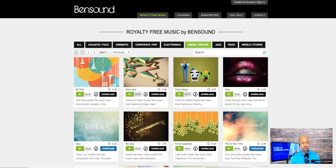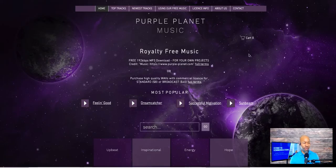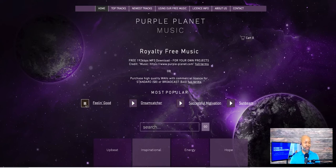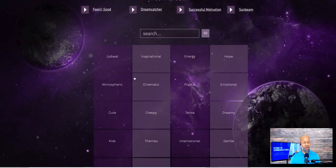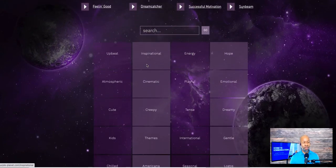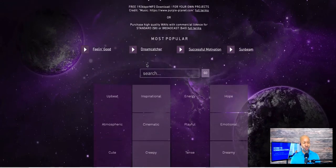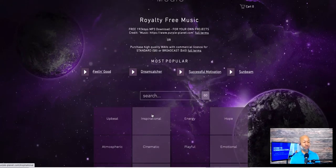Another site that you can go to is Purple Planet Music, and that's purple-planet.com. There's a lot of stuff there to choose from. Really good stuff. You can go through some of the different genres, but also the moods and the feelings that you want — you can search there for that. And you can come up with quite a bit that is going to meet your needs.